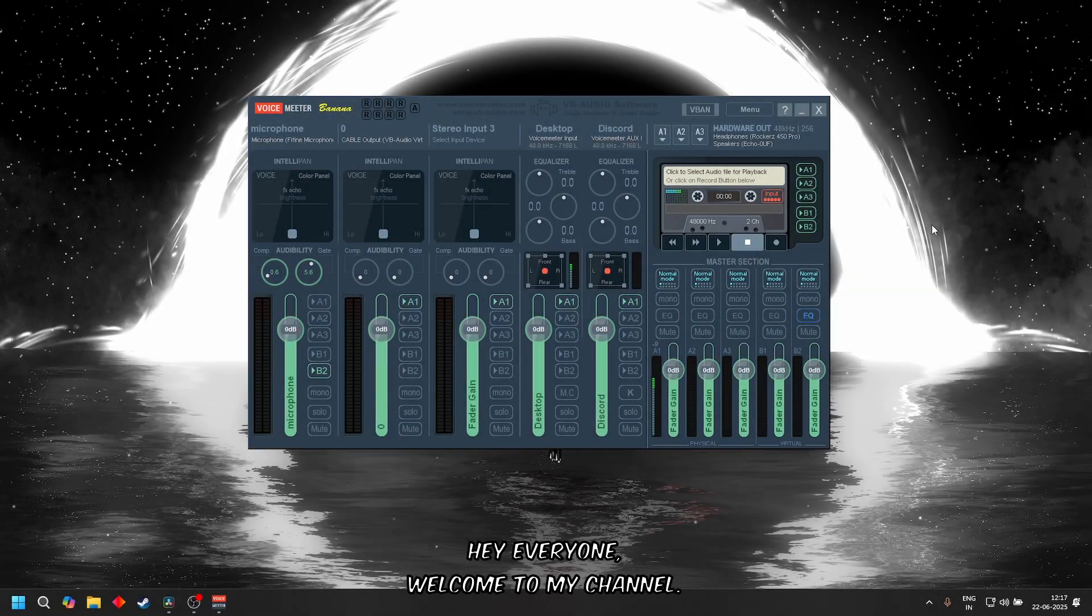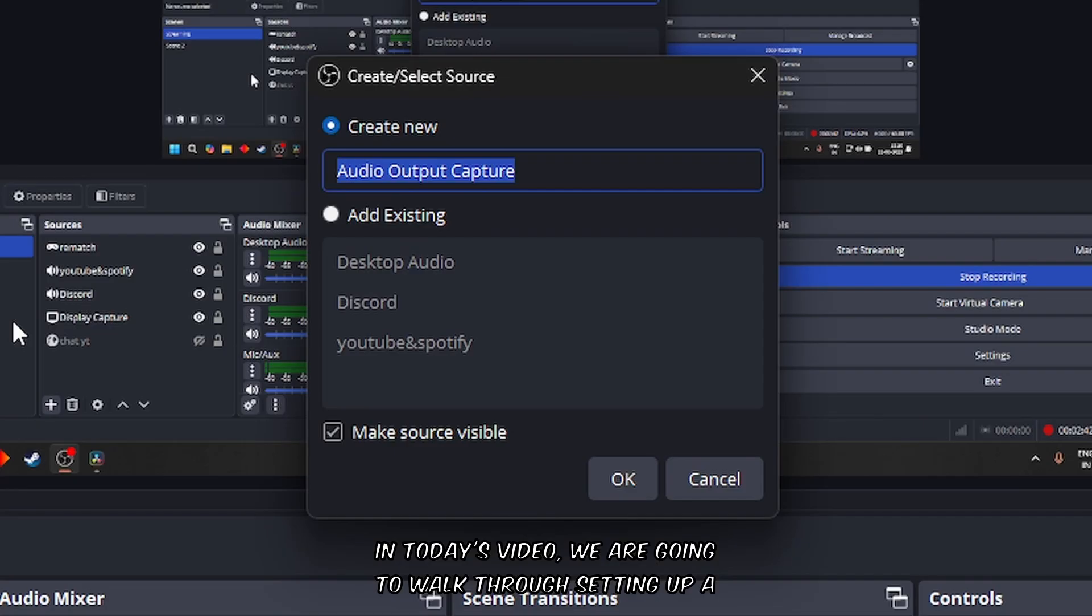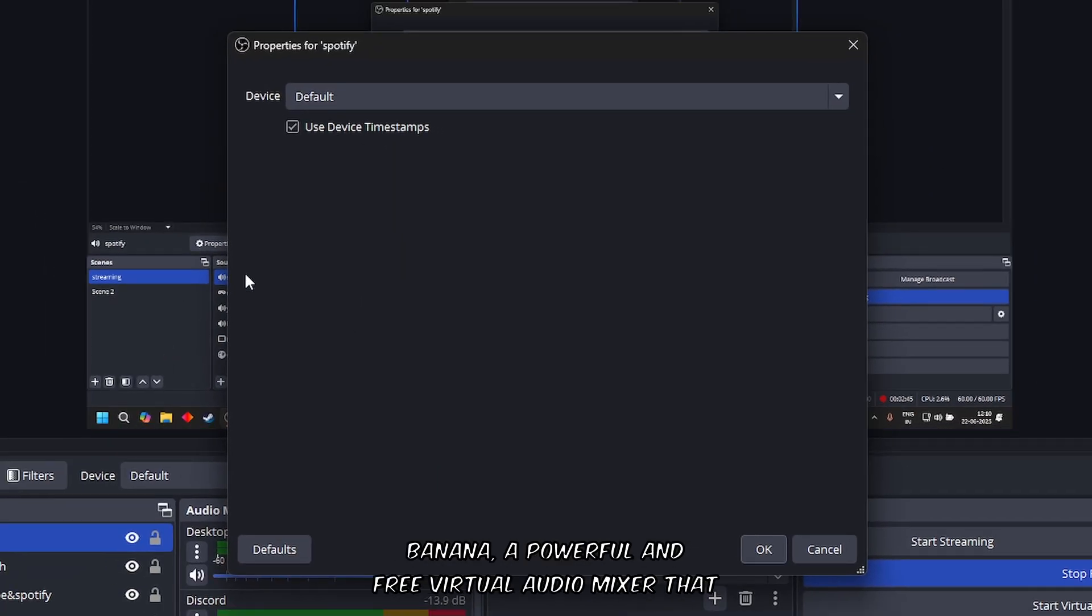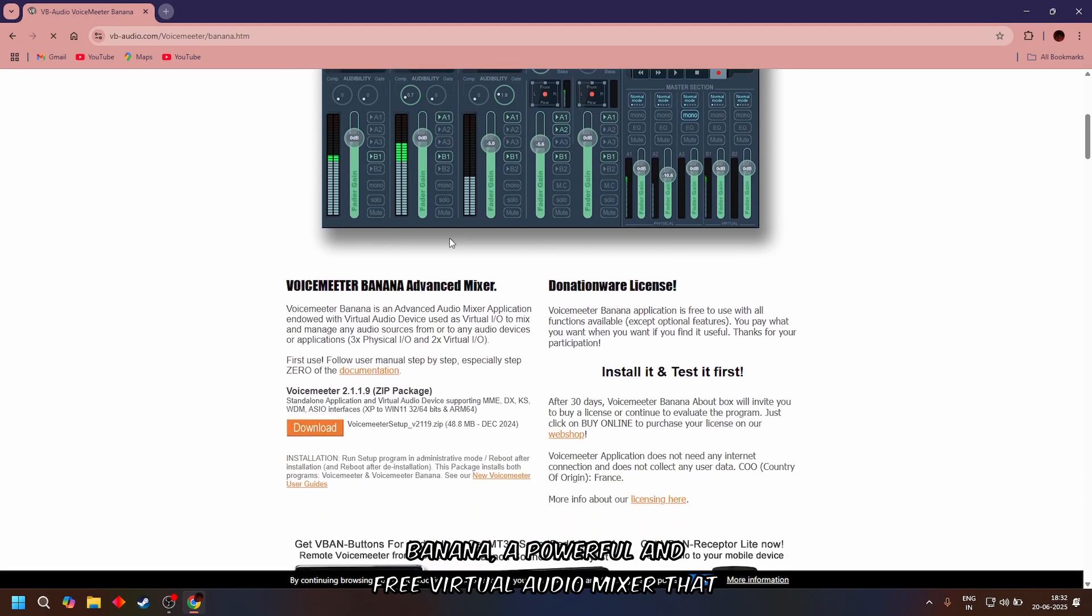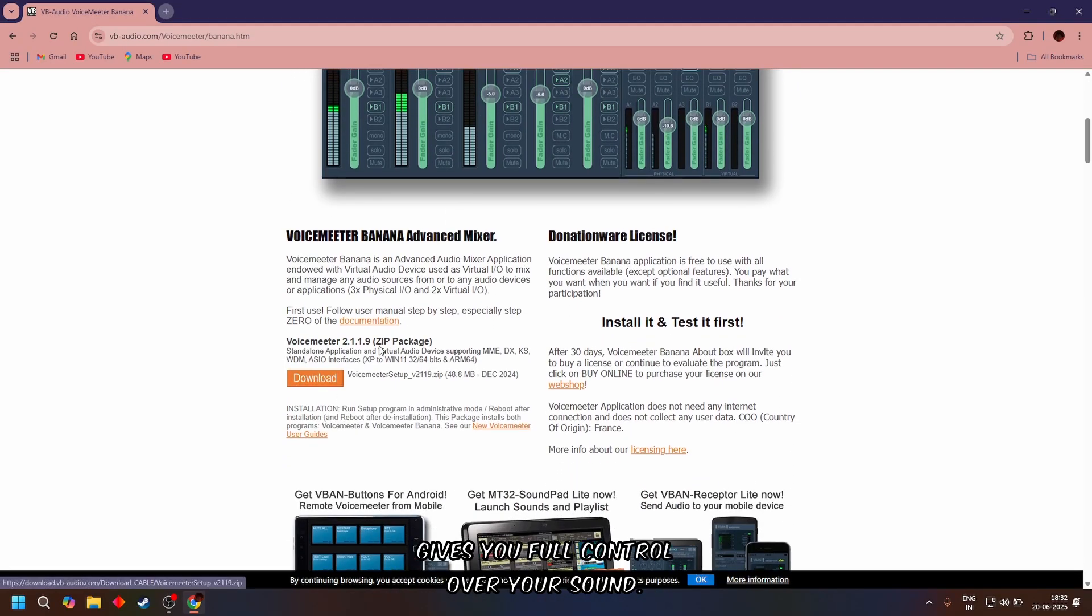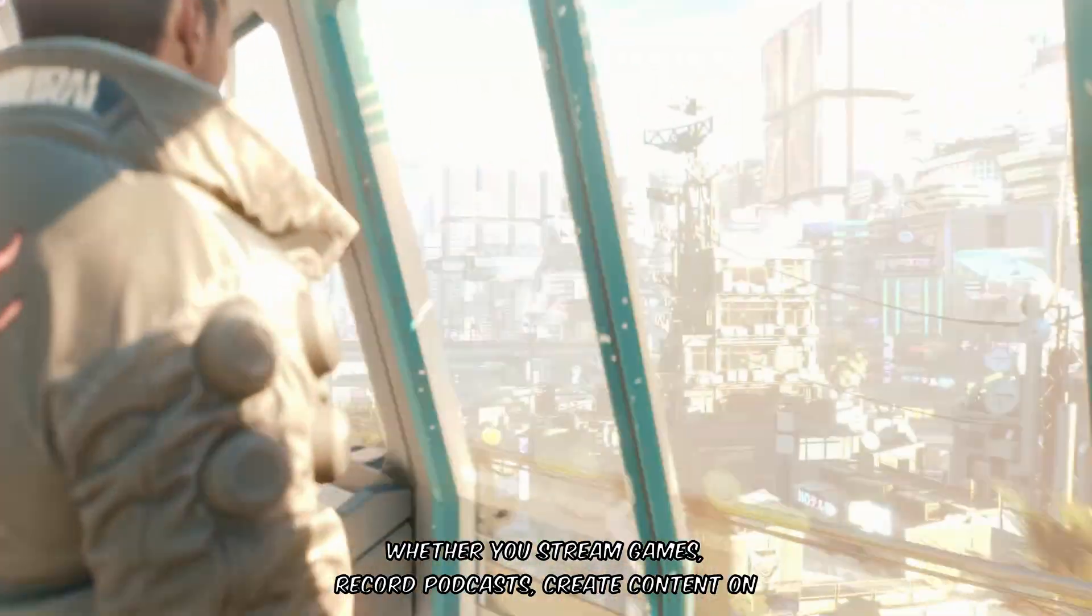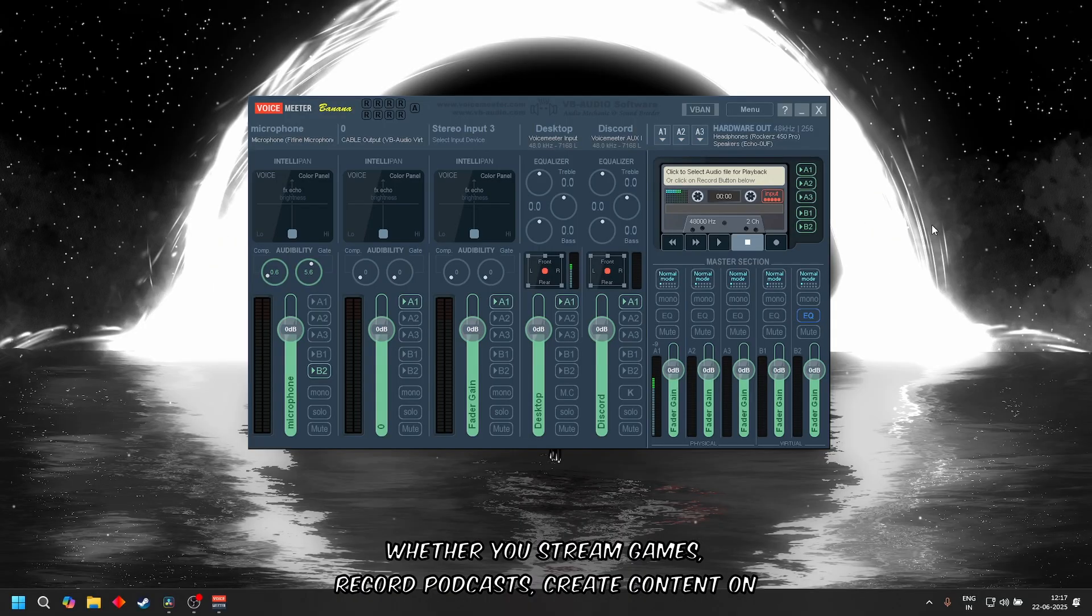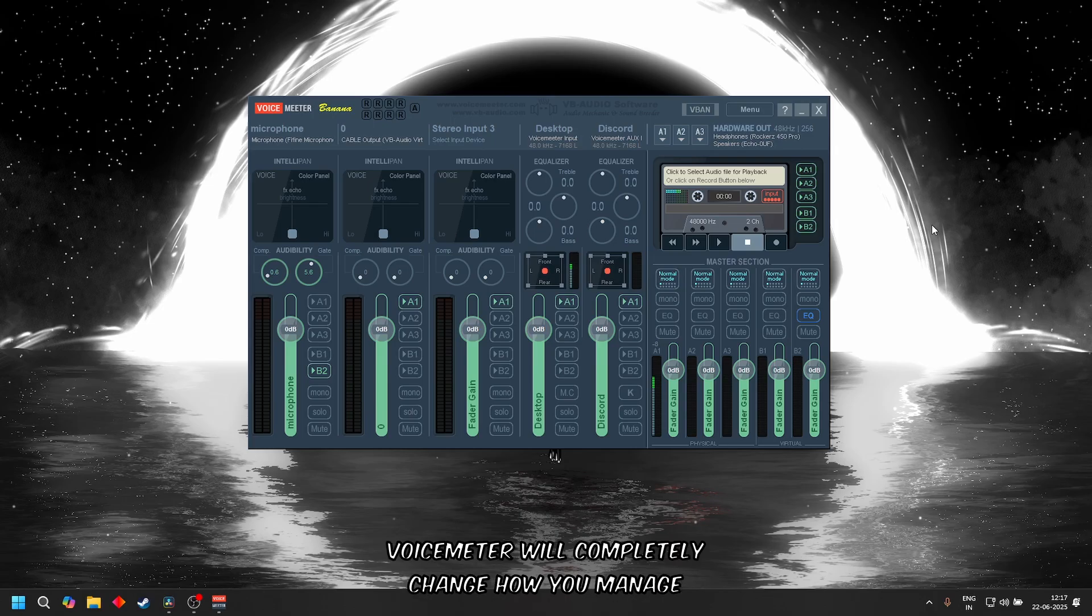Hey everyone, welcome to my channel. In today's video we are going to walk through setting up a streaming-ready audio setup using Voicemeeter Banana, a powerful and free virtual audio mixer that gives you full control over your sound. Whether you stream games, record podcasts, create content on YouTube, or just want to separate your audio sources, Voicemeeter will completely change how you manage audio on your PC.